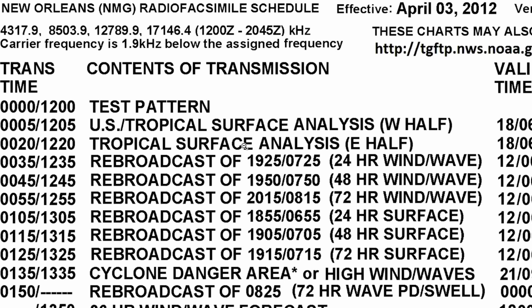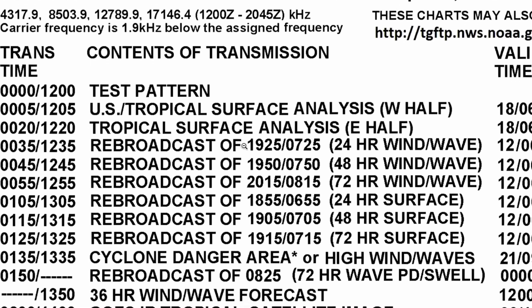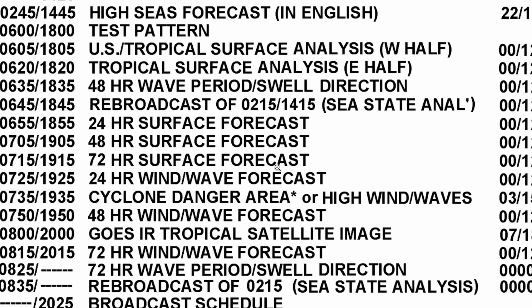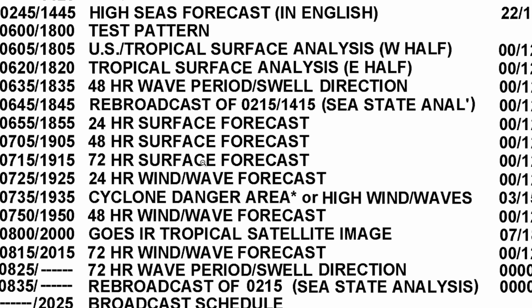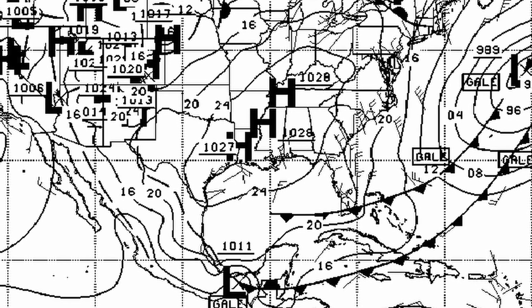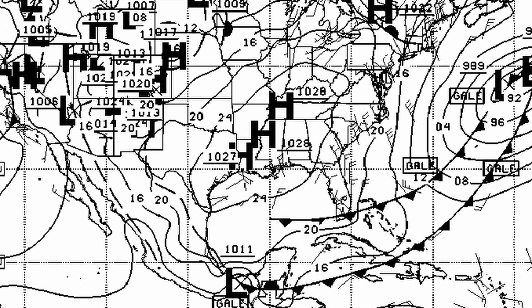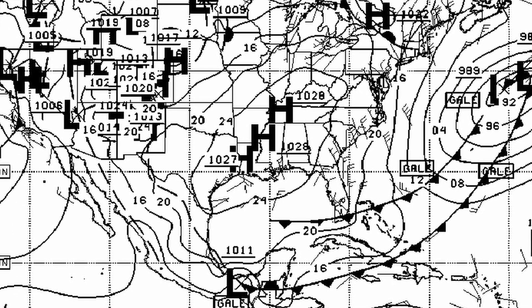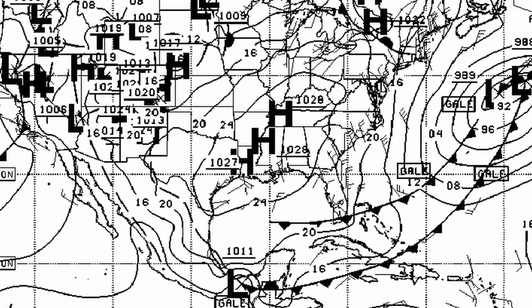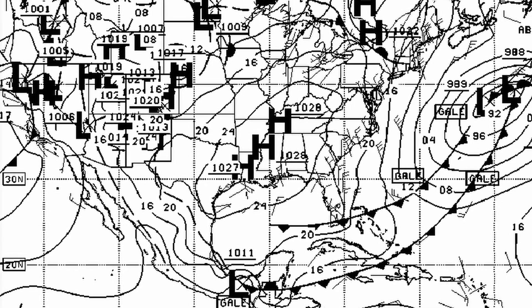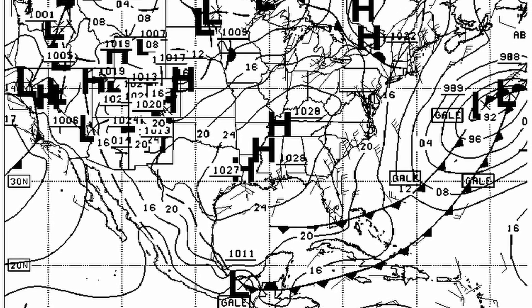Some of my favorites to decode are first, the GOES IR Tropical Satellite image. And you can see right here that this happens twice a day at 0200 and at 1400. Note these times are in UTC. Three of the other products that I always like to decode are the 24, 48, and 72-hour surface forecasts. Those three forecasts, along with that satellite image, gives me a pretty good indication of what the weather's going to be in the short term.